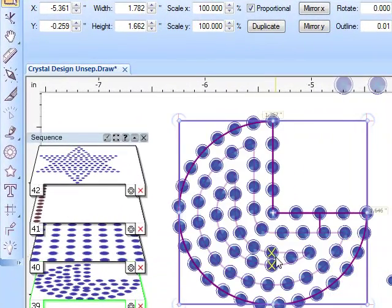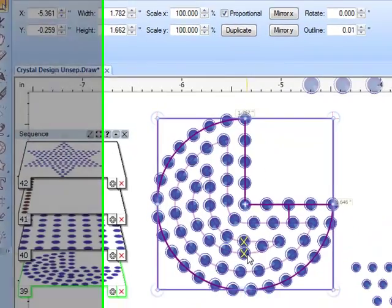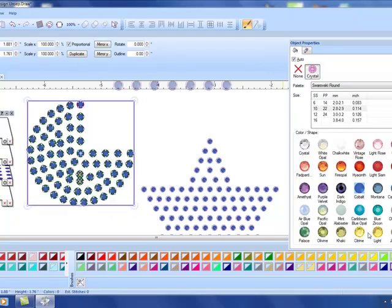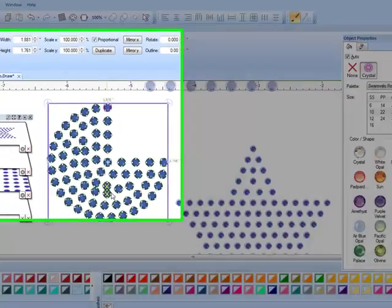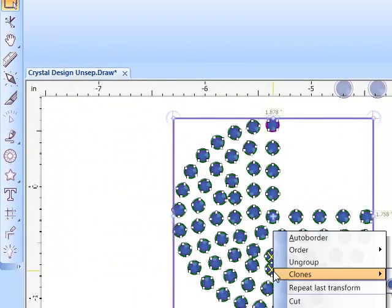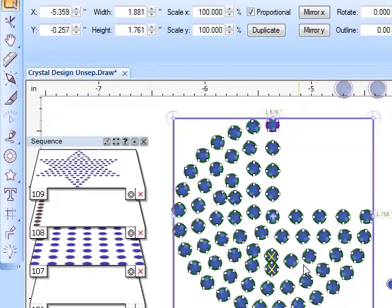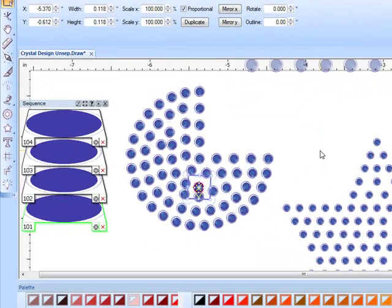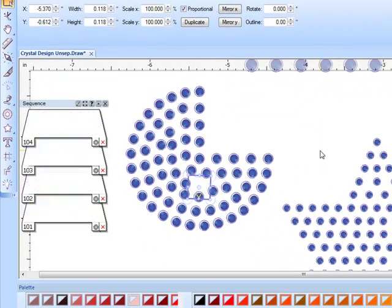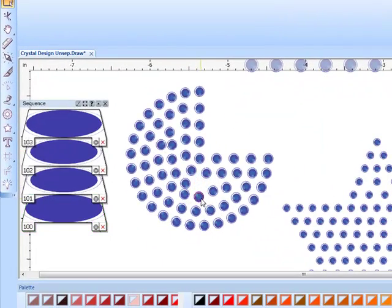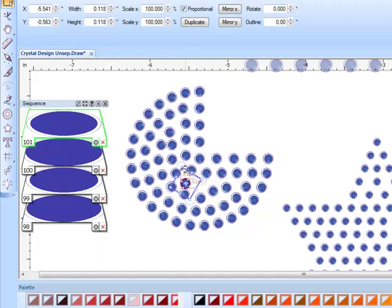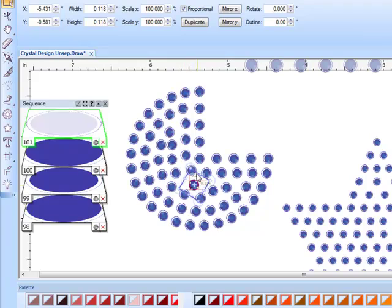So regardless of whether you have red or yellow they are too close and you will want to edit this. I will again have to separate these crystals. So with the object selected I click on separate, separate to crystals, and then I will right click and ungroup the crystals.